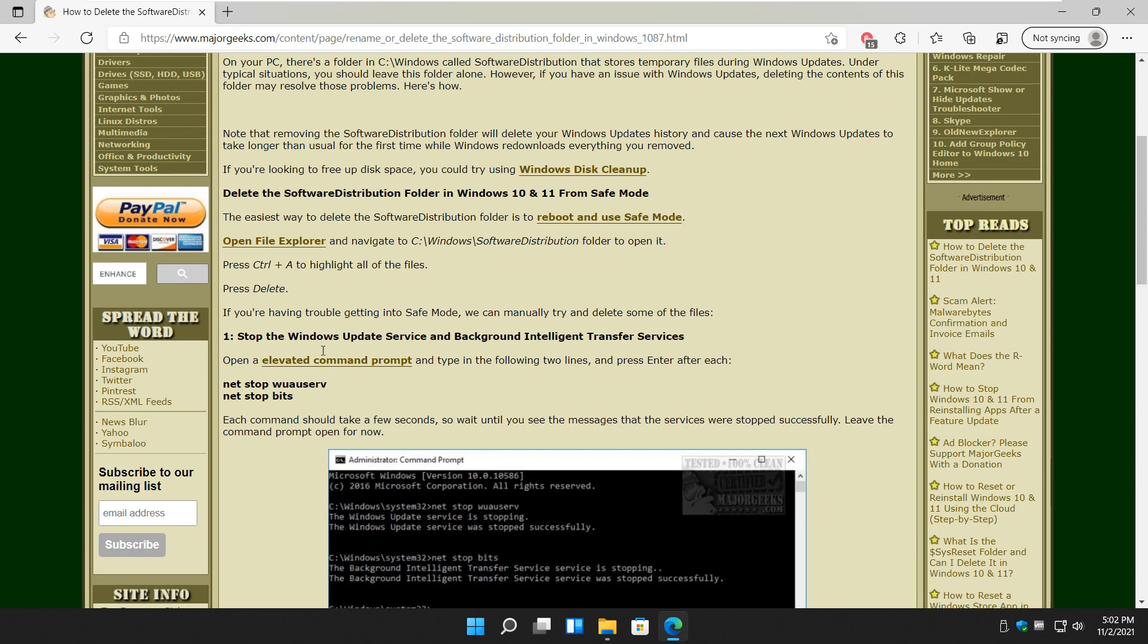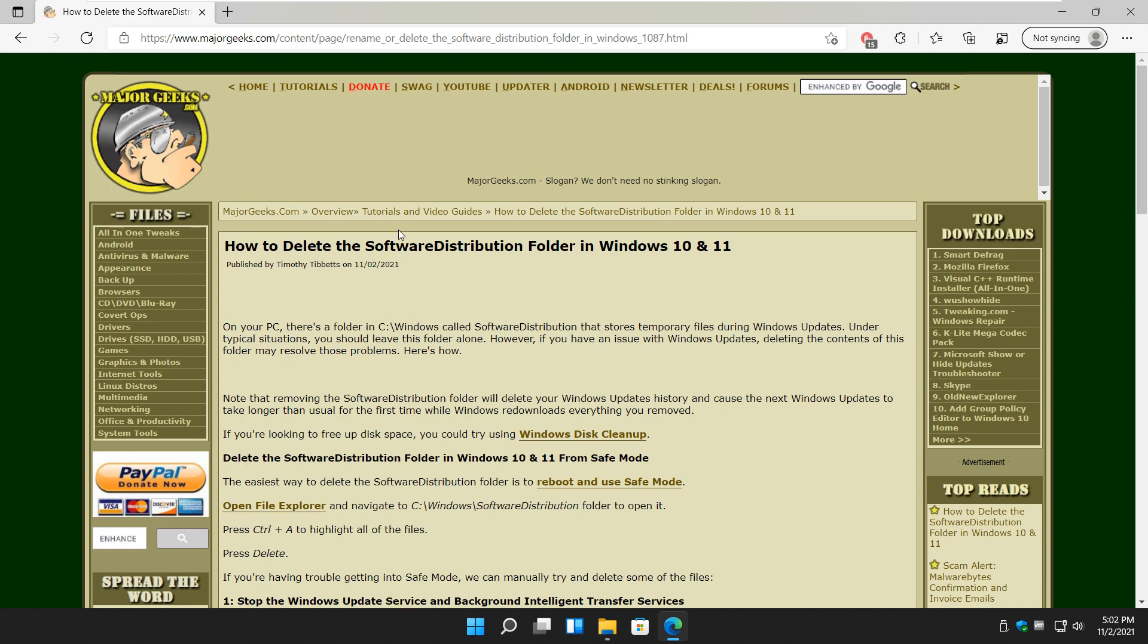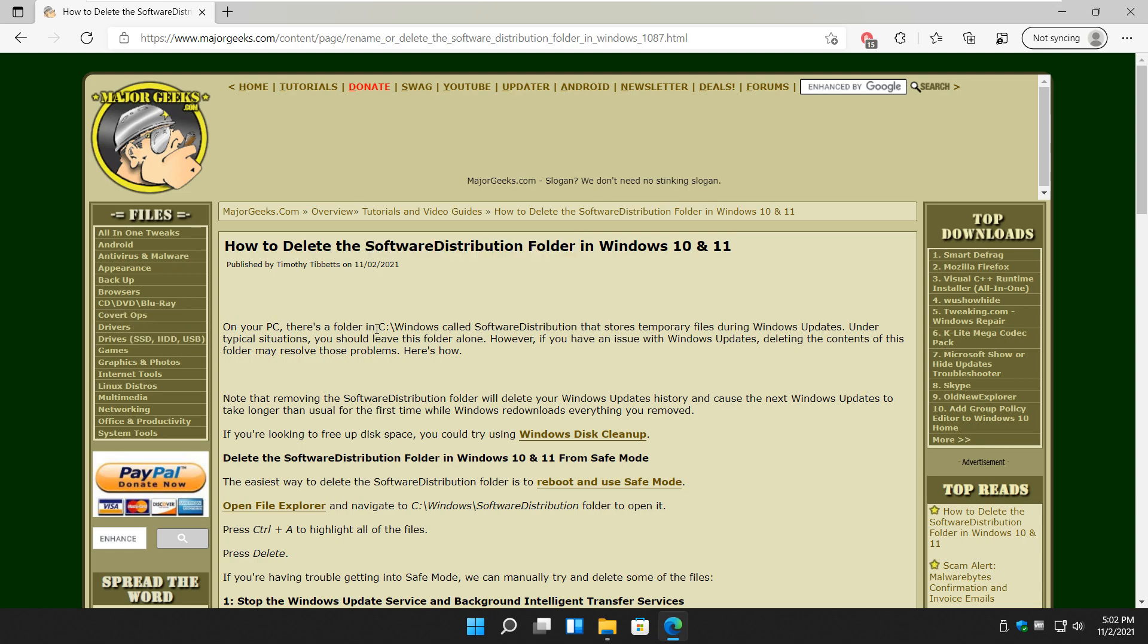So there you have it. That is how you delete the software distribution. Again, just remember, if you're going to delete it, you're deleting it because you have a problem. You're not deleting it to free up space. It's pointless. There you have it, guys. Ladies, thanks for watching, as always. See ya.